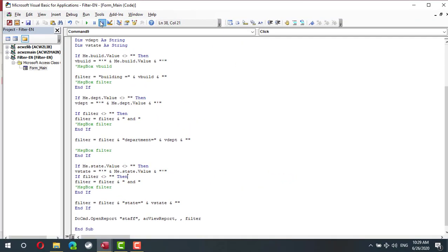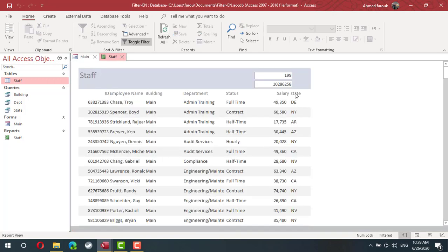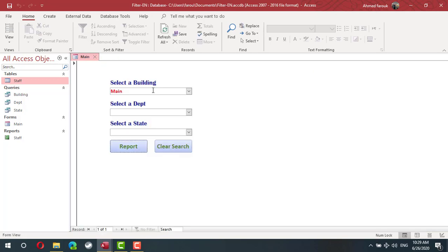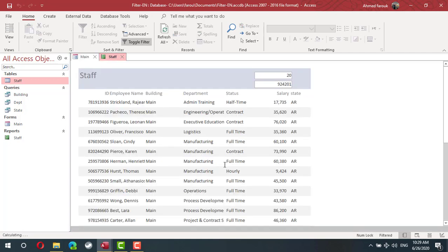Let's try how it works: selecting Main shows 200 staff members. Selecting Main from Arizona gives 20 staff members. Selecting all people from Oklahoma shows all matching records. The dynamic report is complete.